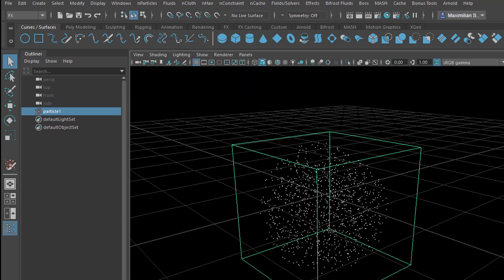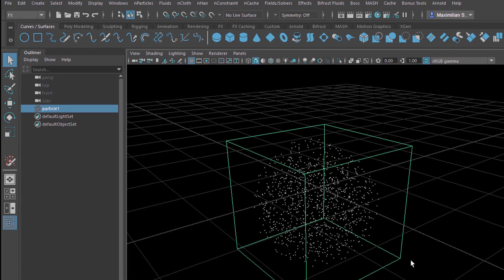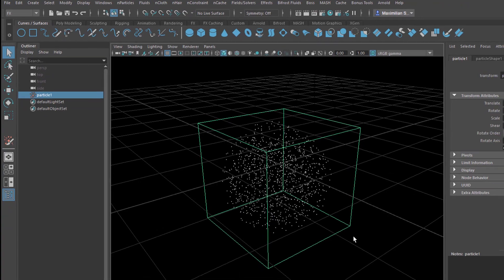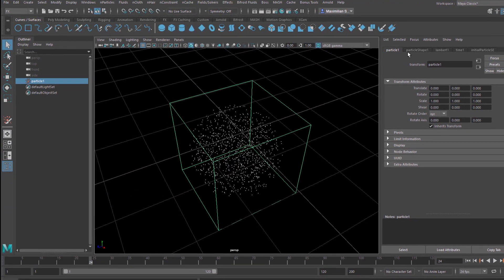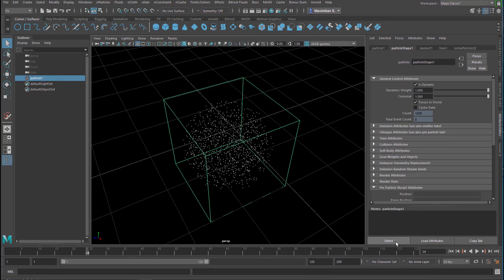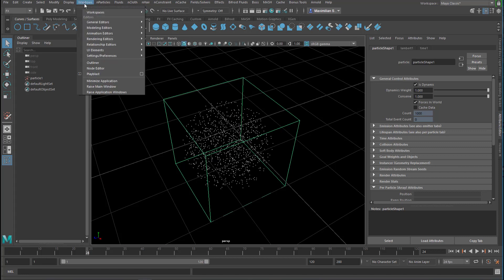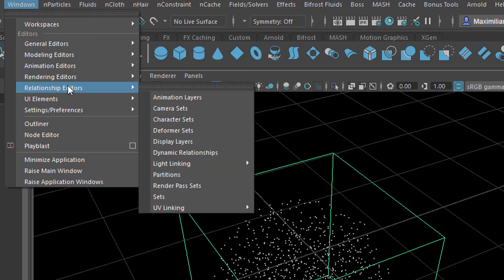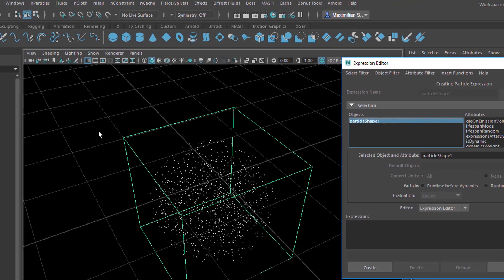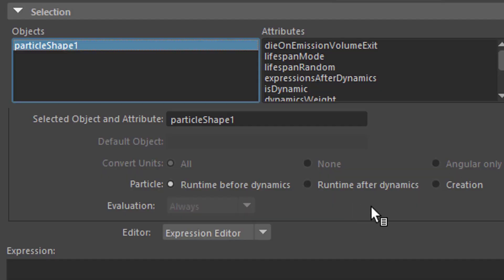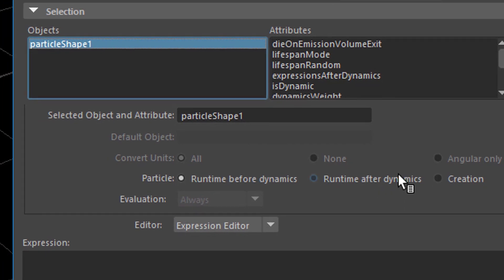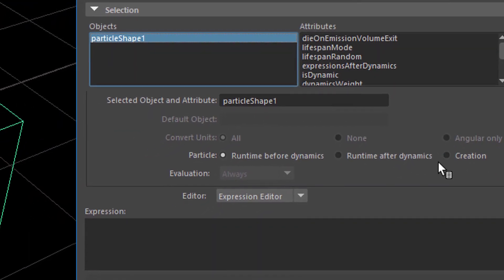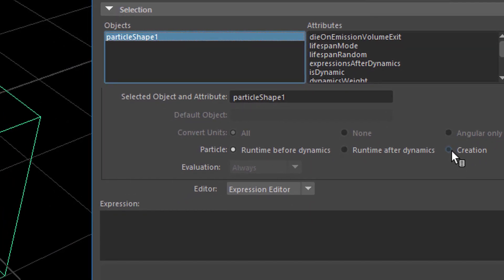And now in order to place them in a more interesting circular sort of way, we can do the following. We go to the particle shape here and select it. And now we go to the expression editor, which sits under windows, because it has to do with animation mainly. It's under the animation editors, and it's all the way down here, Expression editor. That's the window we've seen before. By default it's set to particle runtime before dynamics. You could set it to runtime after dynamics. That means you give the particles attributes using expressions before or after the nucleus starts to work, that is the dynamic system gets active. We don't have a dynamic system in here anyway, so we go to creation.